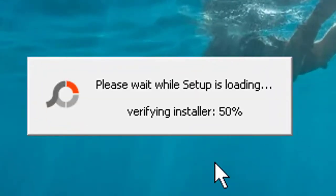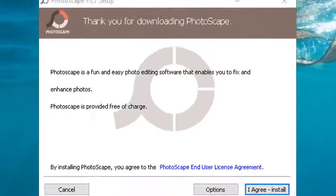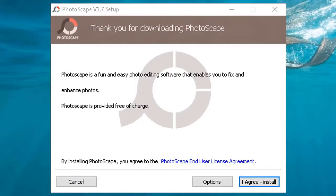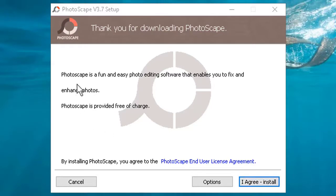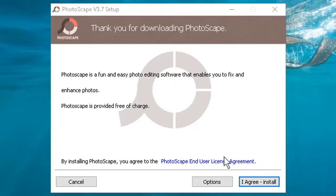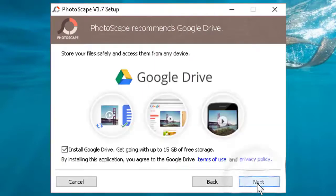Now the installation wizard will appear. Click on I agree and install.